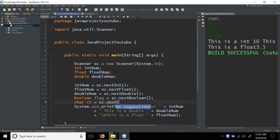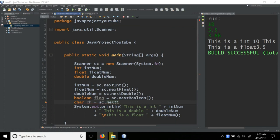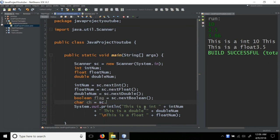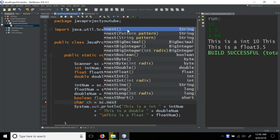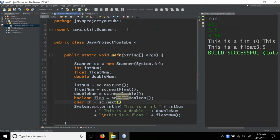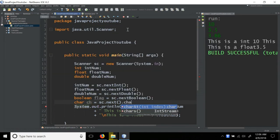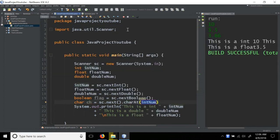Scanner doesn't have next char method. So we have a different approach. We take a string and use charAt zero index. I will call nextLine, then charAt, character at zero to get the character from index zero.